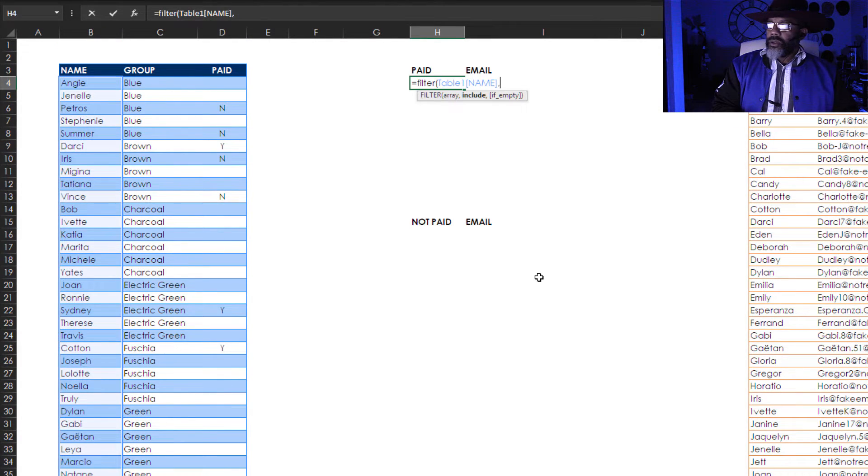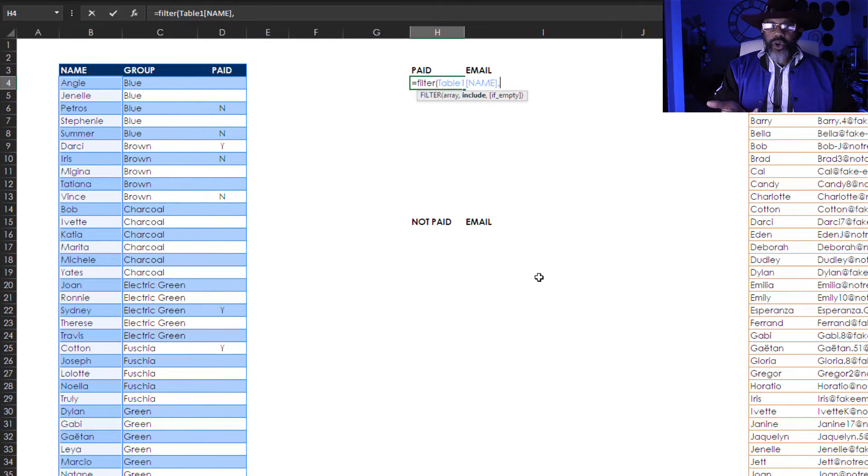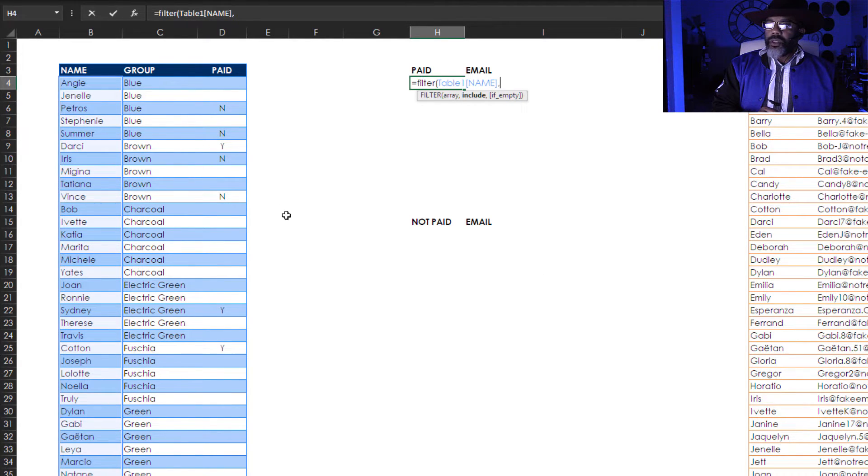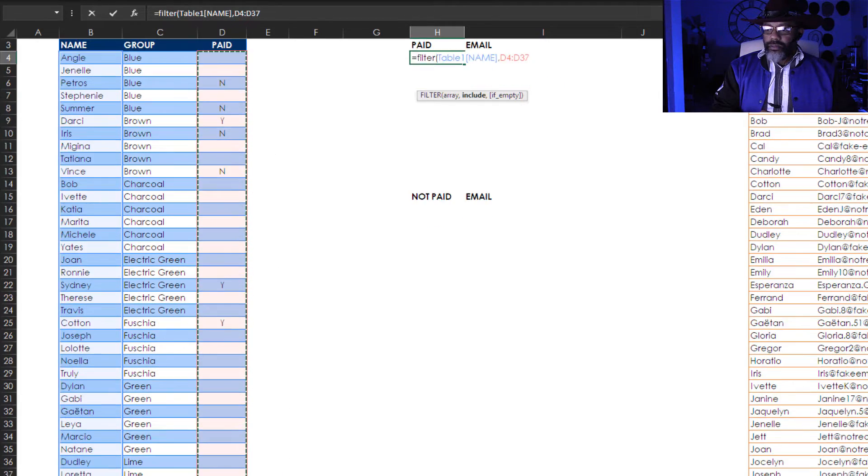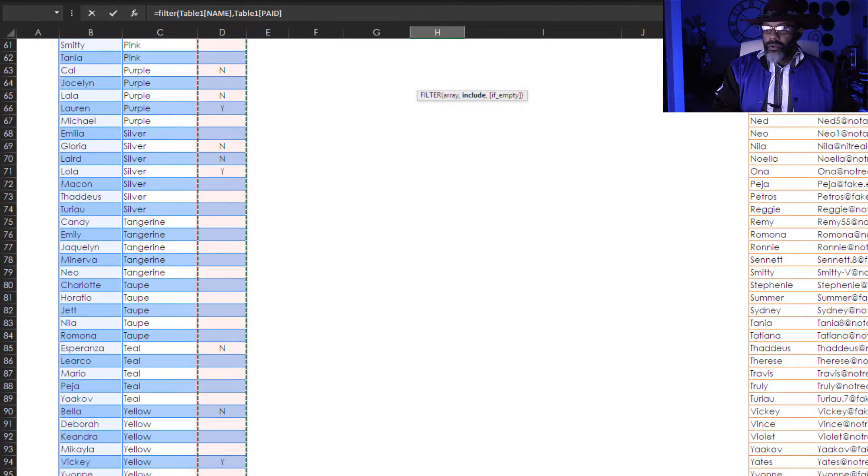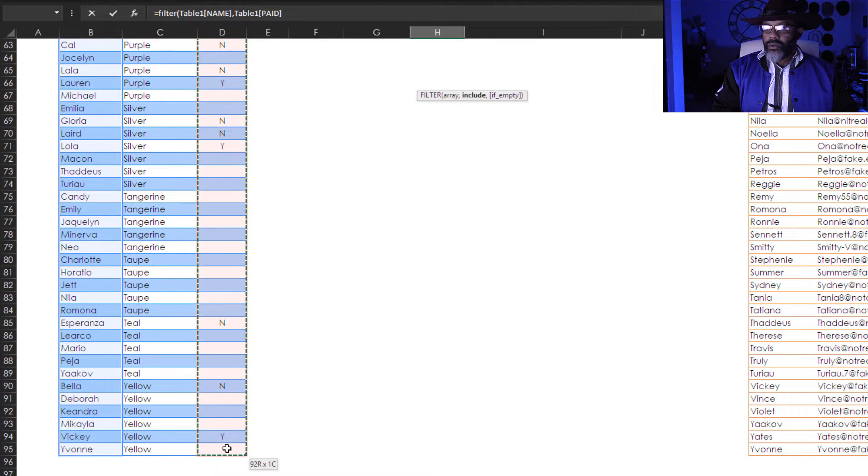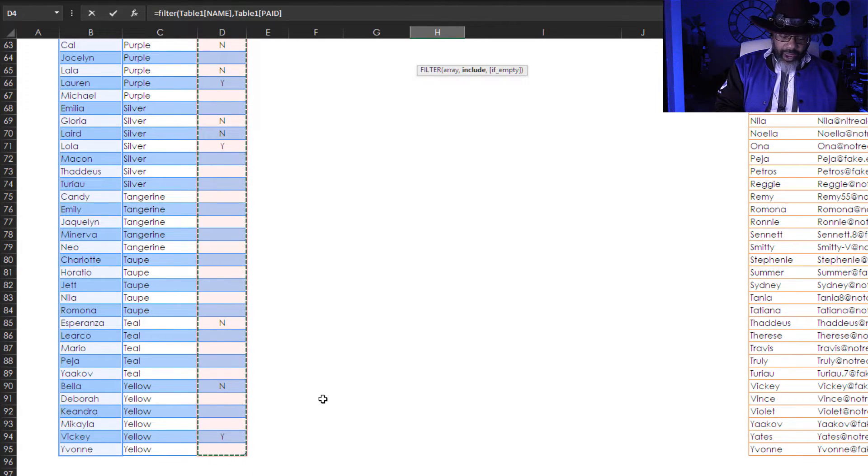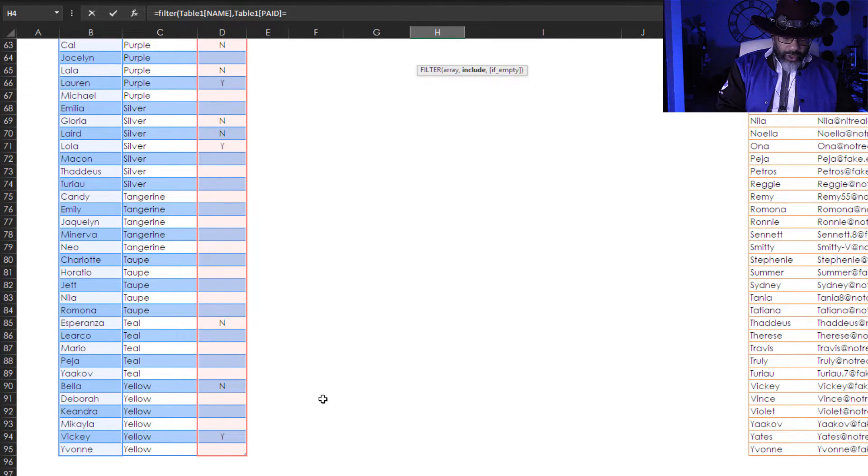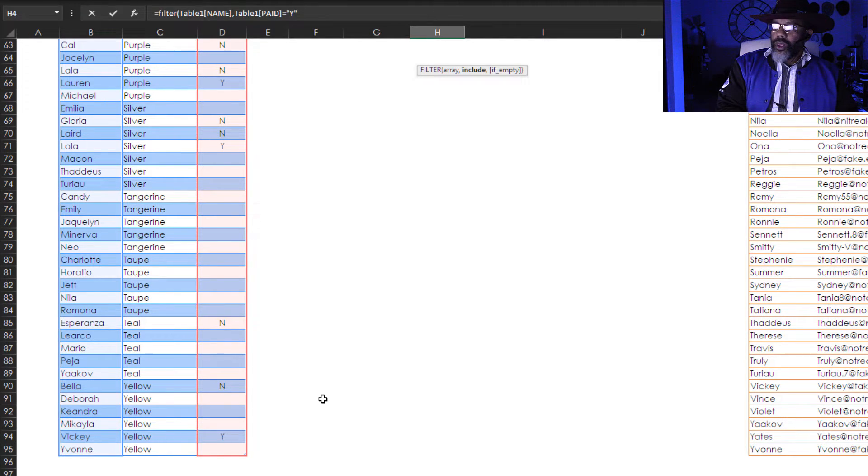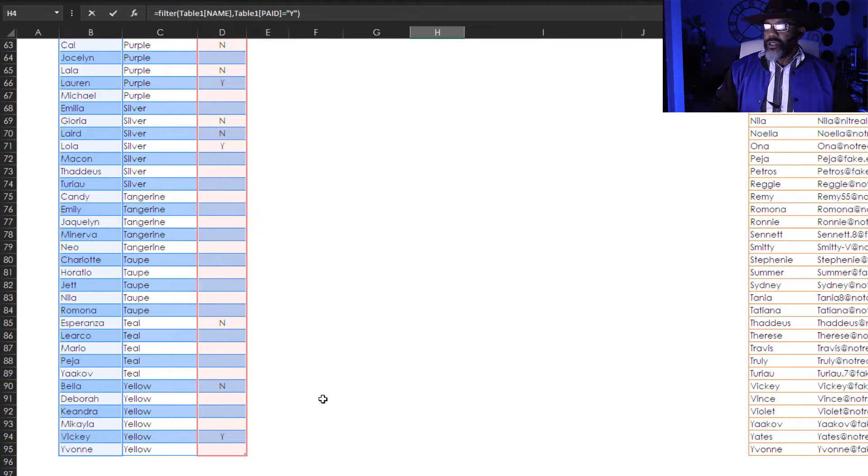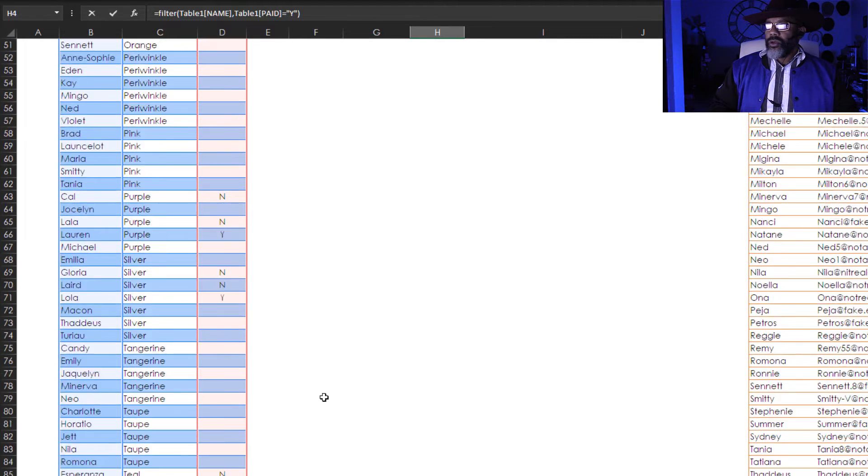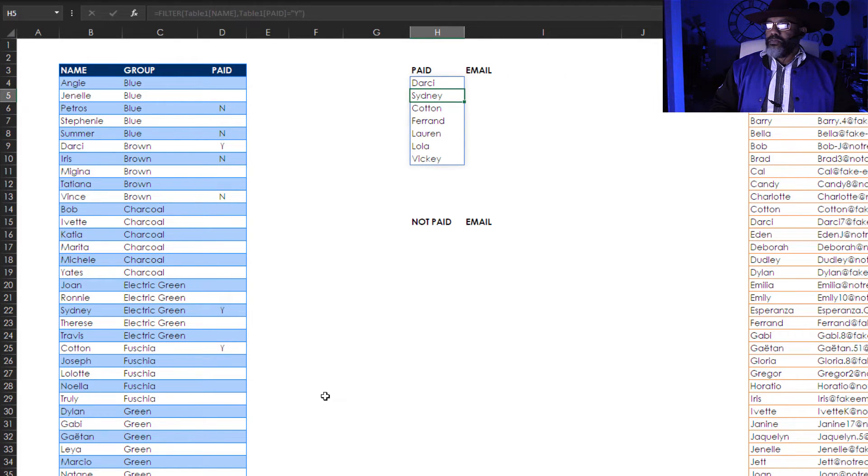Okay because that's all I want is the name. Comma. Include. What is it that I want to keep? I want to keep the paid column where that equals in quotation marks Y. And I'm not worried about empty so I'm going to close parentheses. Scroll up. Boom!